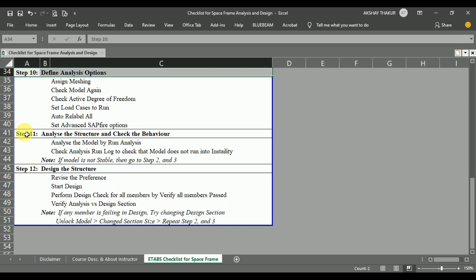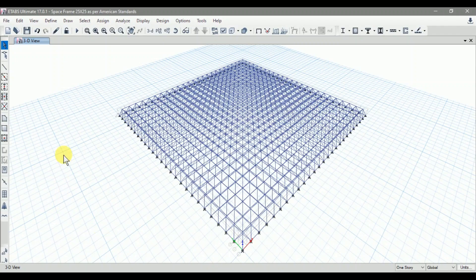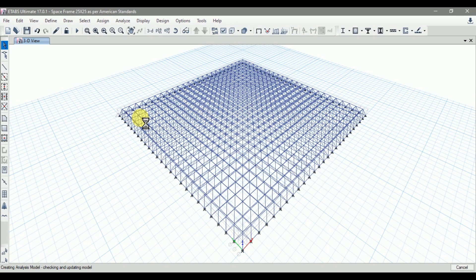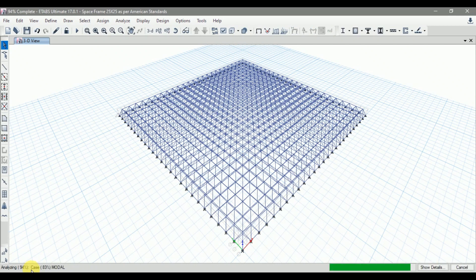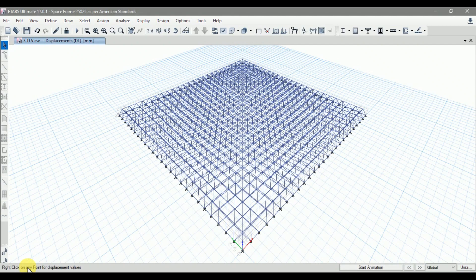Now let's move on to step 11: analyze the structure and check the behavior. The first step under step 11 is to analyze the model by running the analysis. Go to Analyze and click on Run Analysis. The structure is now analyzed by the software.